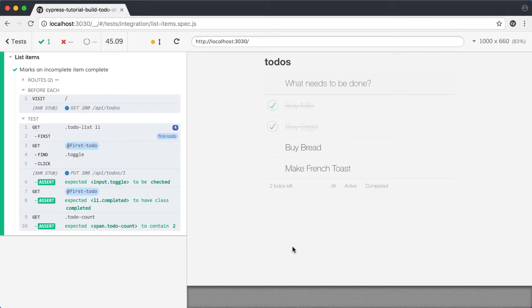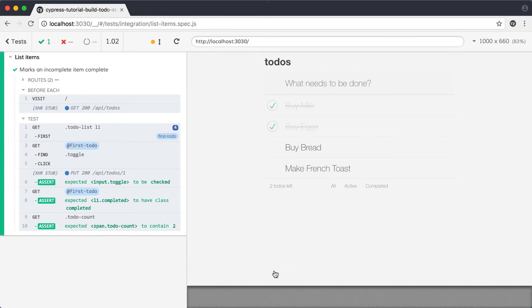With the fix in place, let's run the test again and make sure we got it right this time. It works. Our test is passing, and our app preview looks like what we're expecting.